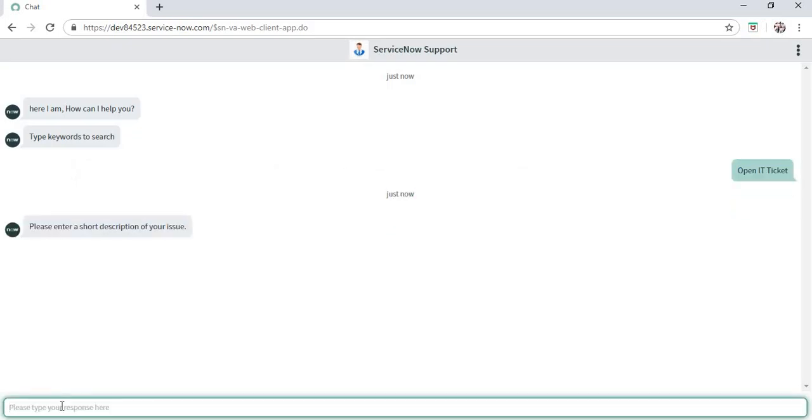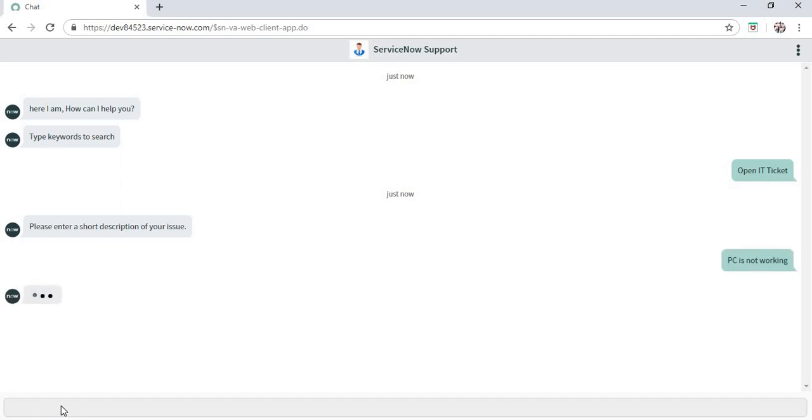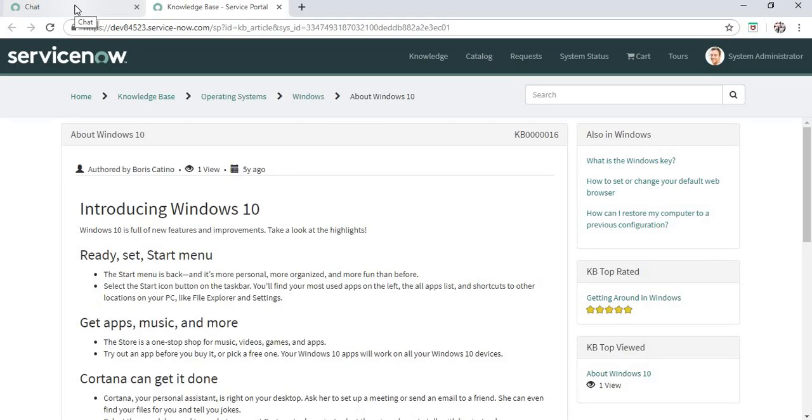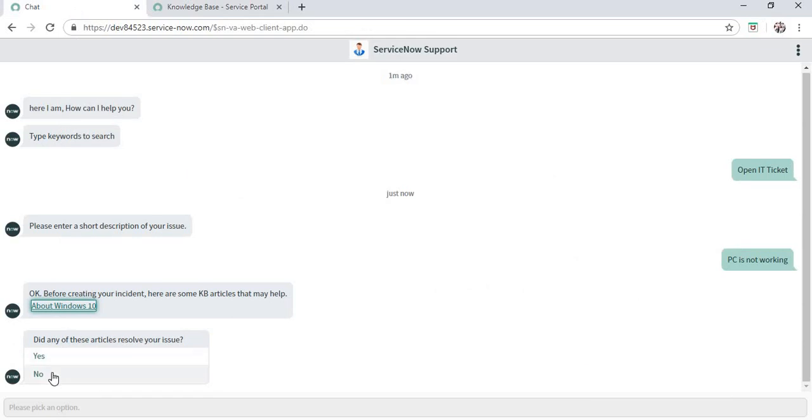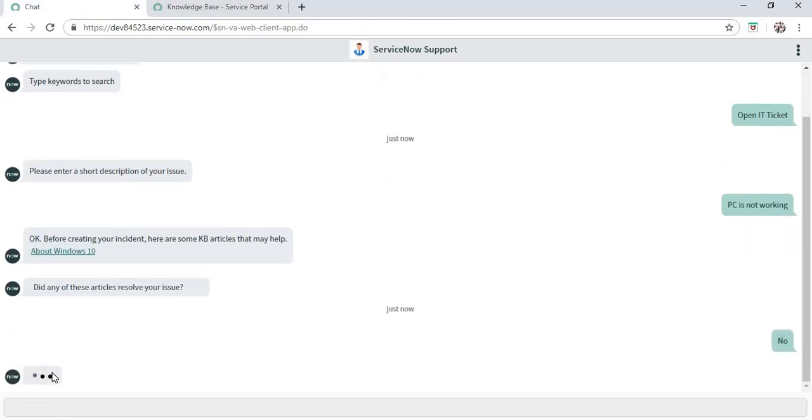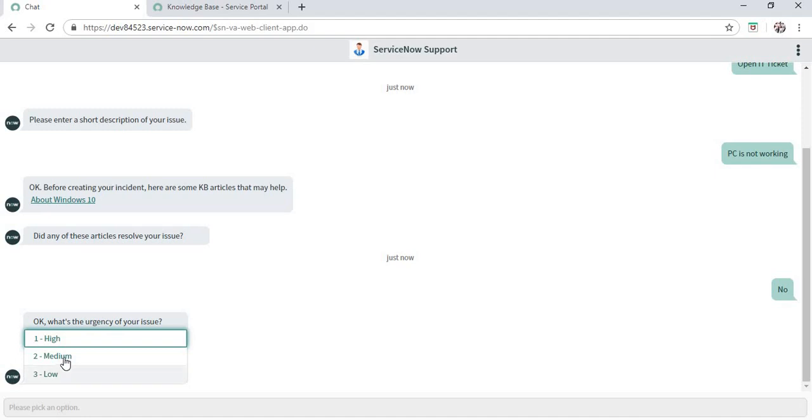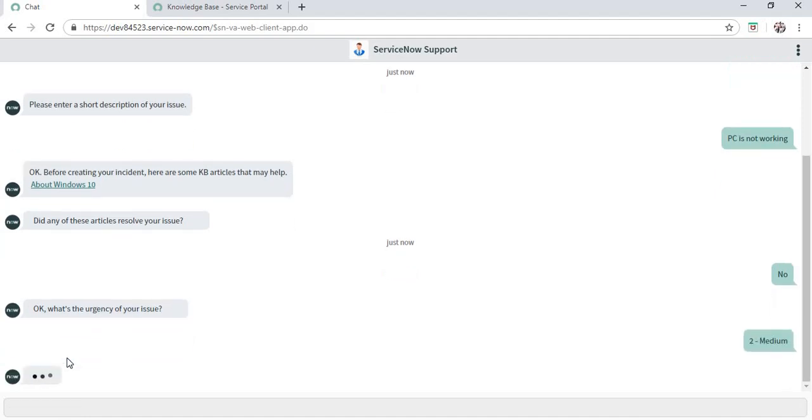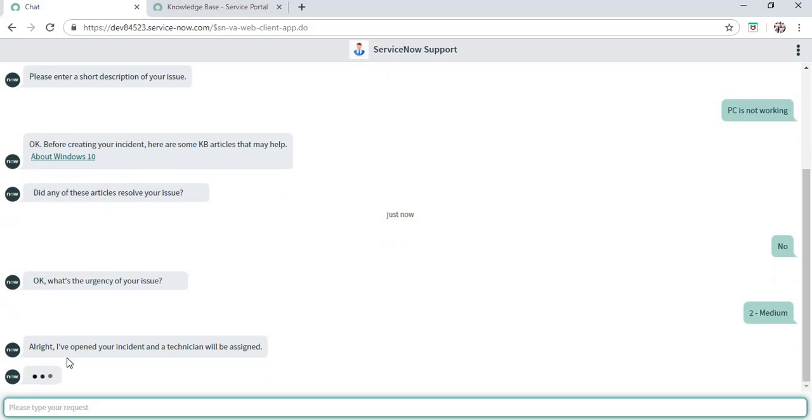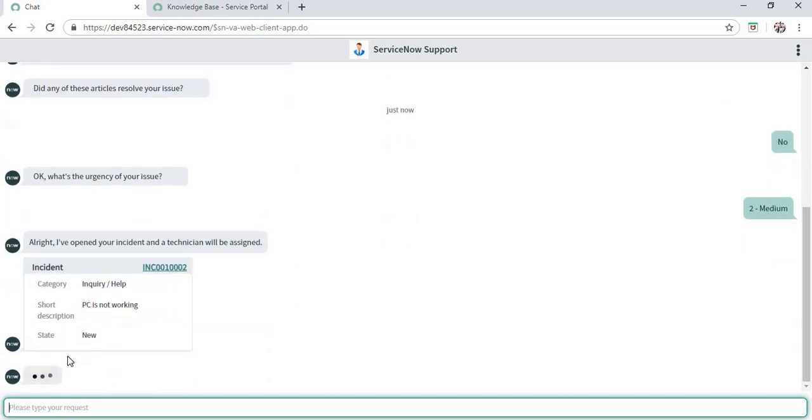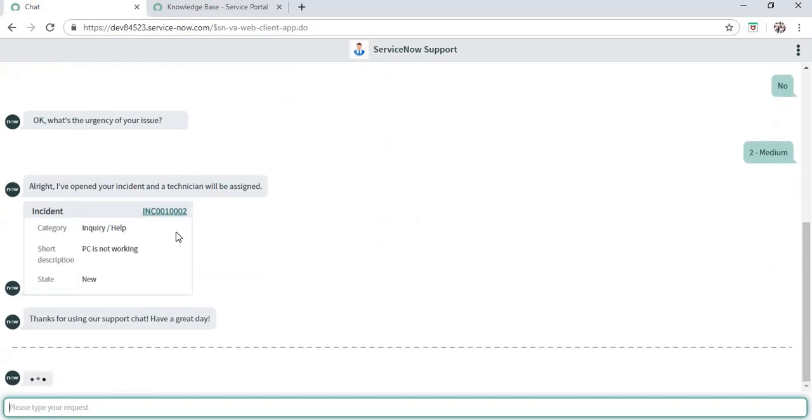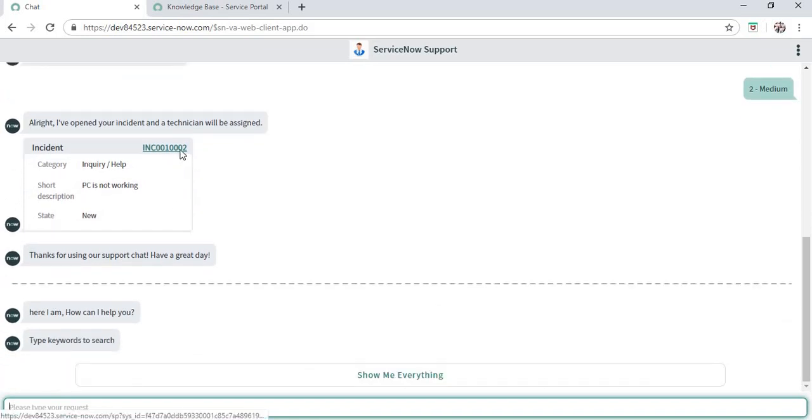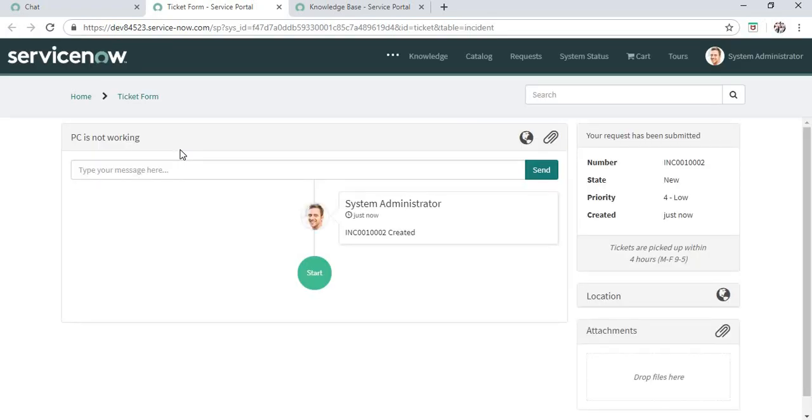The short description should be, maybe, 'PC is not working'. It shows up the KB article which it found relevant, and it might help us resolve the issue instead of creating an incident. Suppose this knowledge article did not help the user. They can click 'No', and the urgency may be 'Medium'. The new incident will be opened, which I can click and go to. You can see here, this incident has been created.